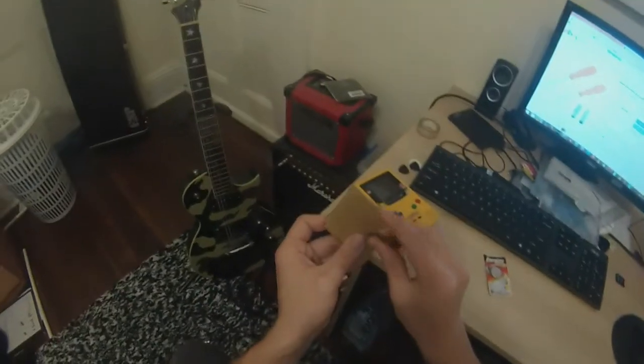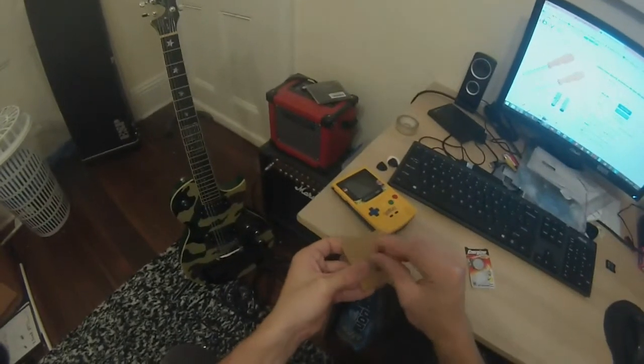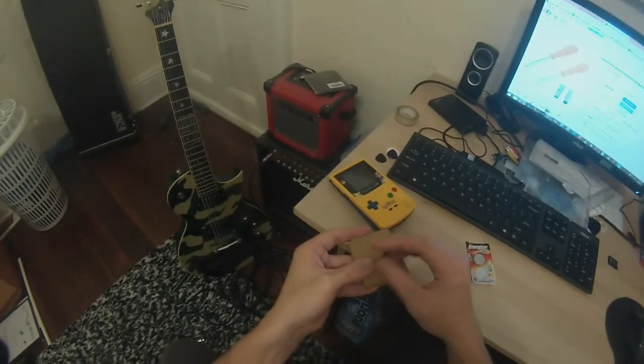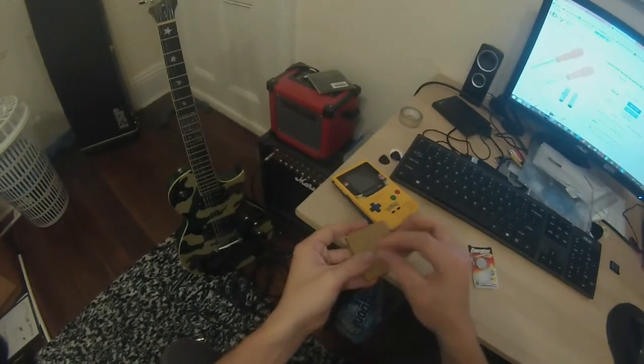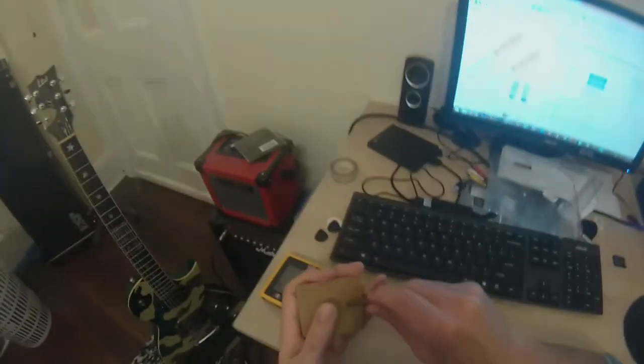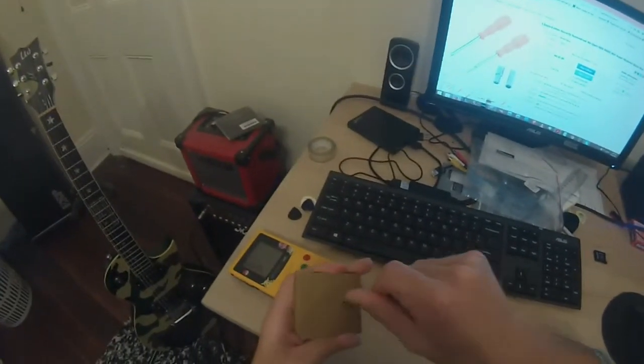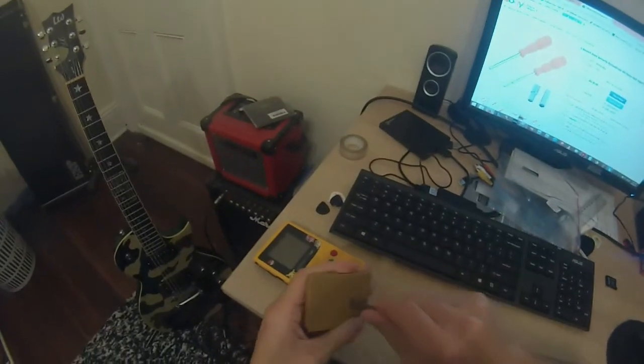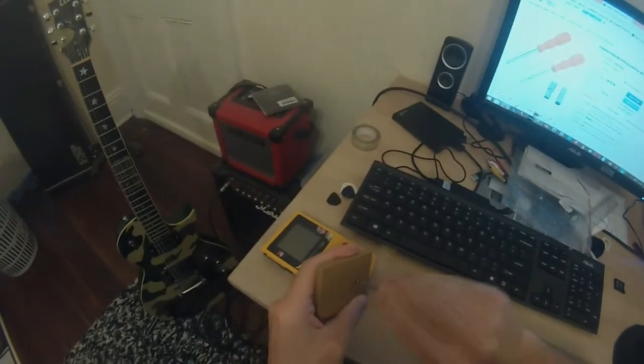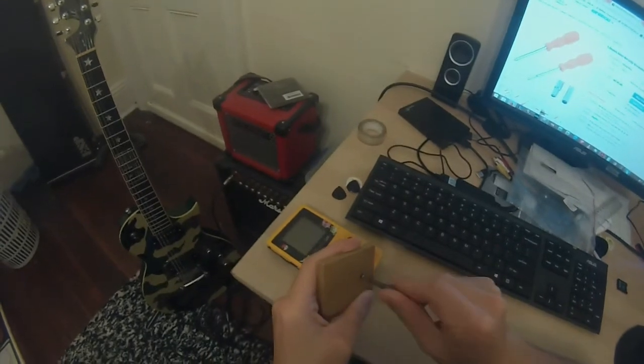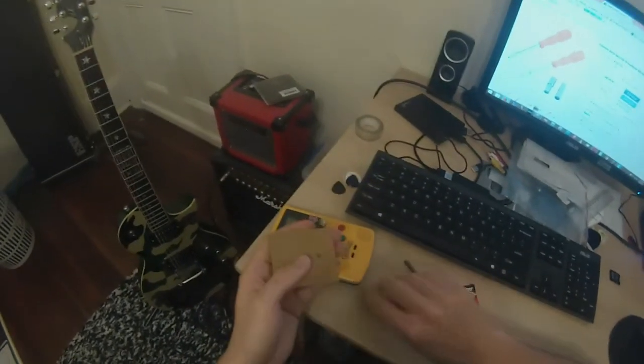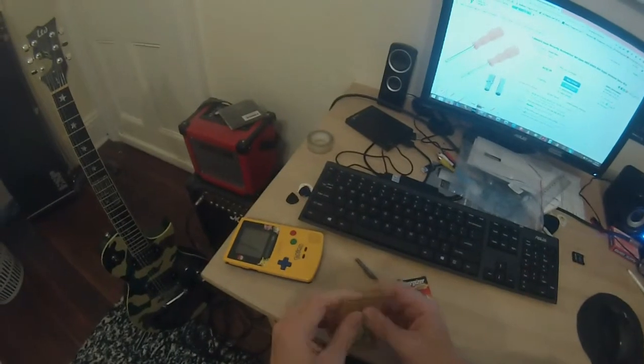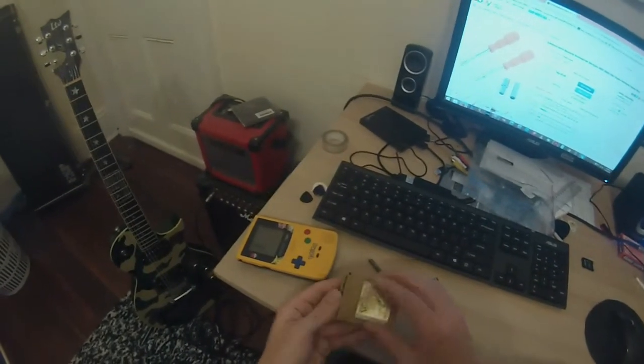So I'm just going to unscrew this now. Oh whoops, get that screw out of there. It's been quite reluctant to come out. So once you get that off, just slide the top bit down.